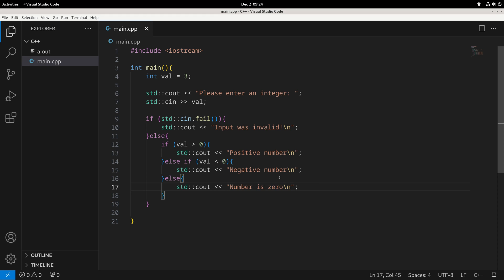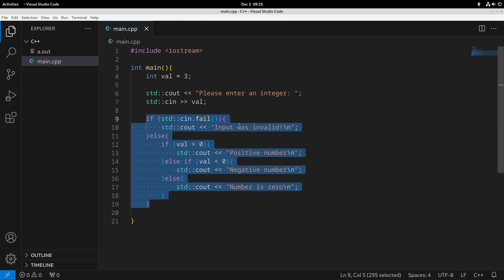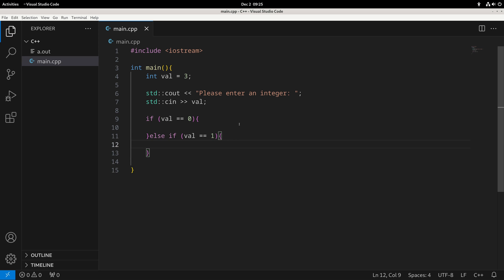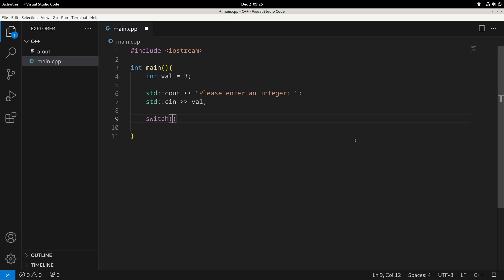One final type of conditional is the switch statement. A switch statement is a helpful way to check a value against a whole bunch of other values, to see if it matches one of the particular cases. For example, suppose we're inputting a value with a limited number of possibilities — like zero to five. Writing if, else-if, else-if for each would take a lot of time, so instead we use a switch statement.